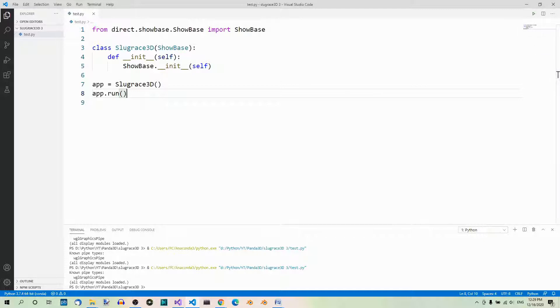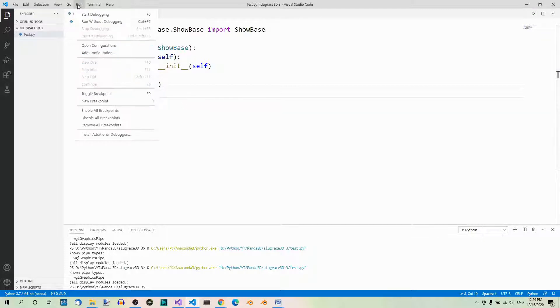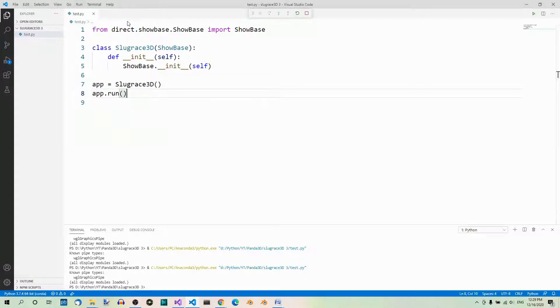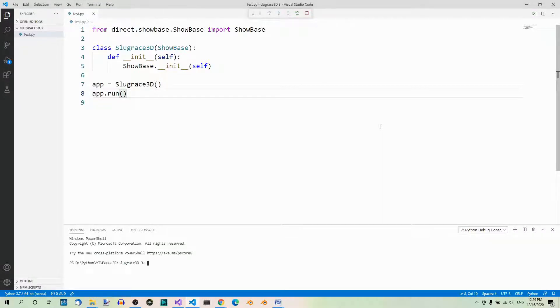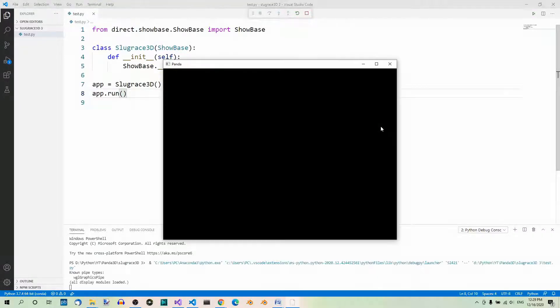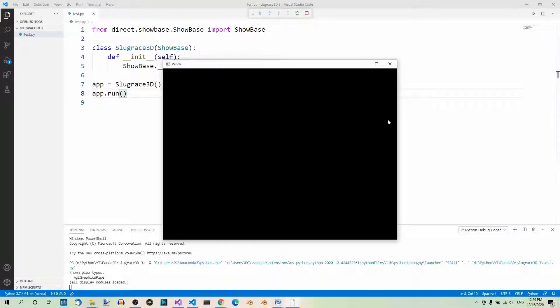Then we have the run without debugging option in the Run menu. We can go to the Run menu and choose this option over here: Run without debugging. And here it is.